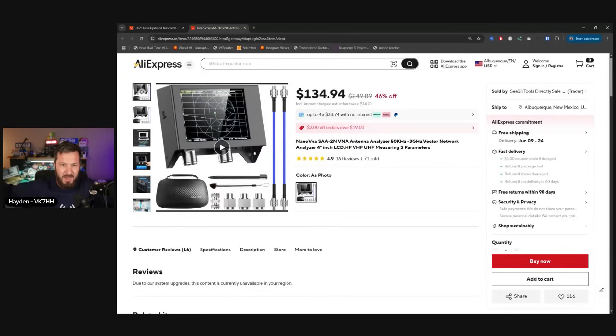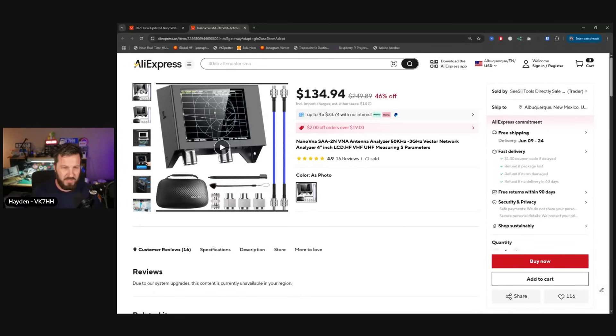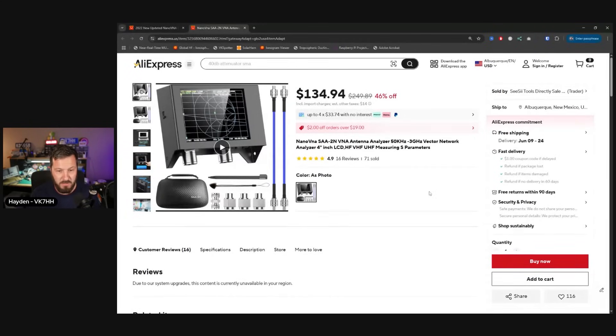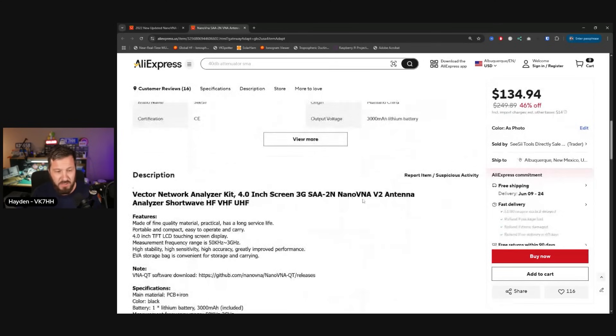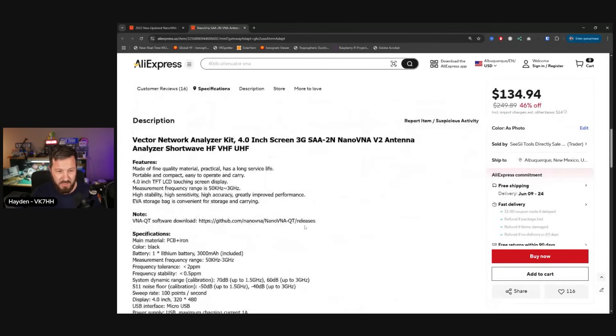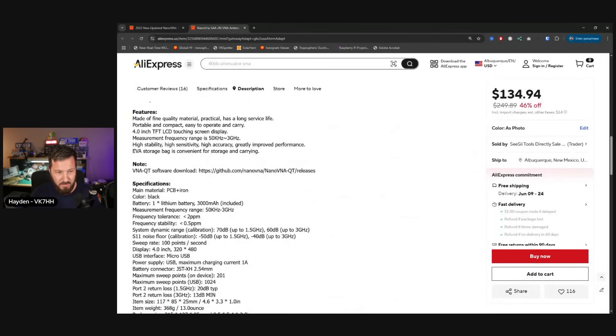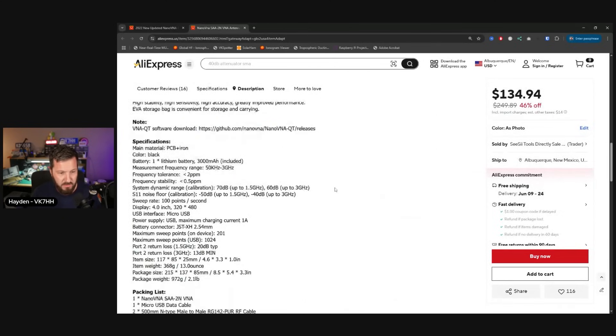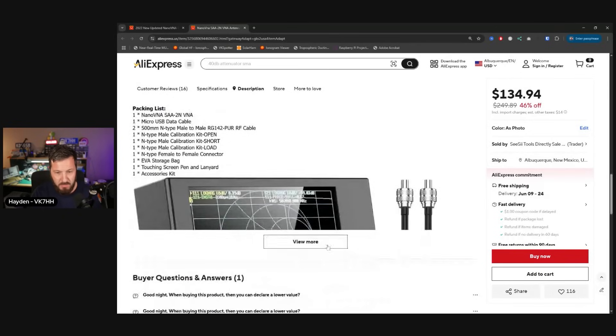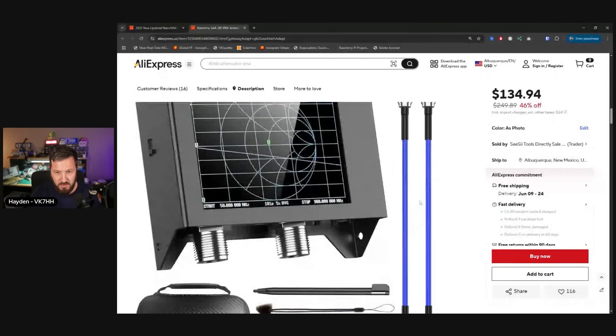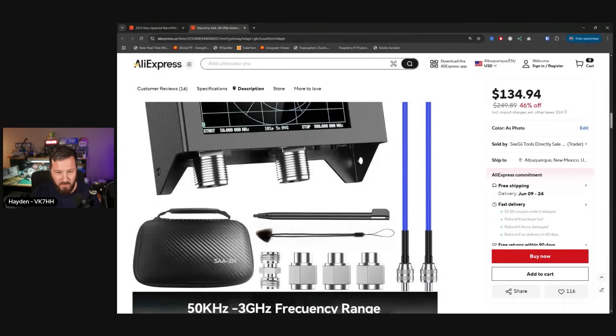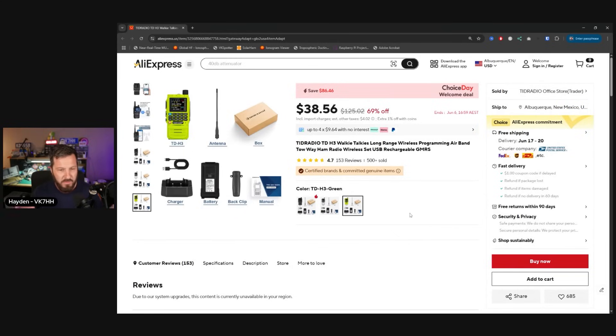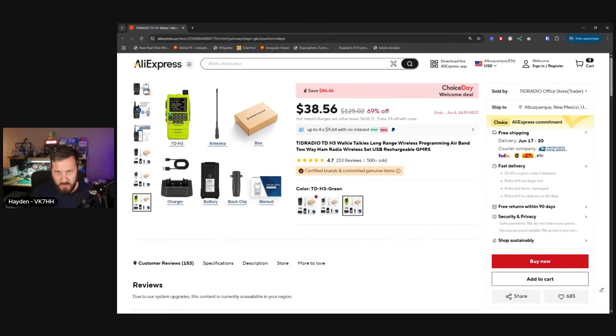My model that I've got is the Nano VNA SAA2N, and it comes in this little case. The difference with this one is that it comes with the N connectors on the top. I got this from the C-Sci AliExpress store, $135. I prefer N connectors over the little SMAs. This will do 50 kilohertz to 3 gigahertz. I used this recently to measure some return loss SWR on an FM broadcast station.